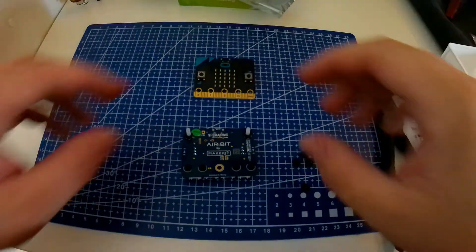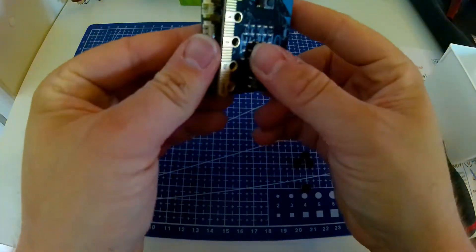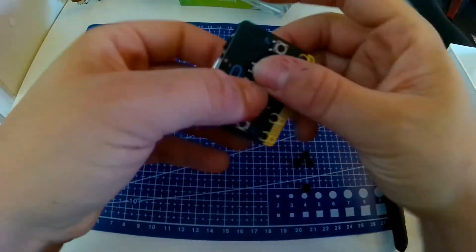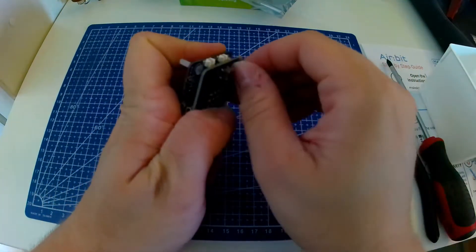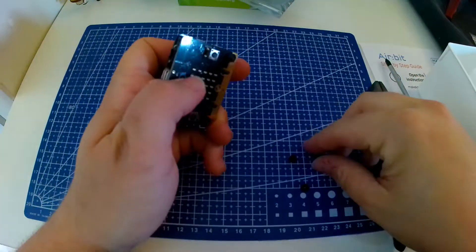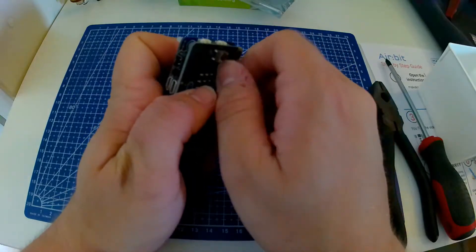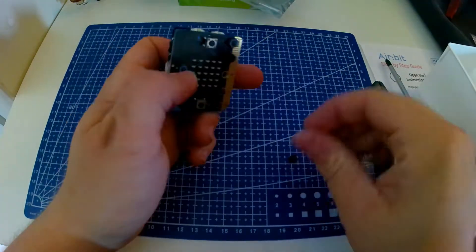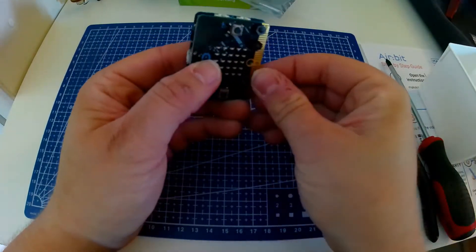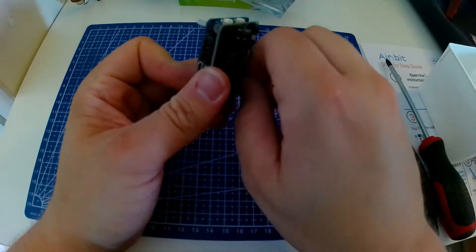Then we need one microbit. We're going to attach it to the airbeat. We do that like this with four nuts. Fasten the nuts tight enough so that there is enough contact between the microbit and the airbeat for you to get a signal, but not too tight.